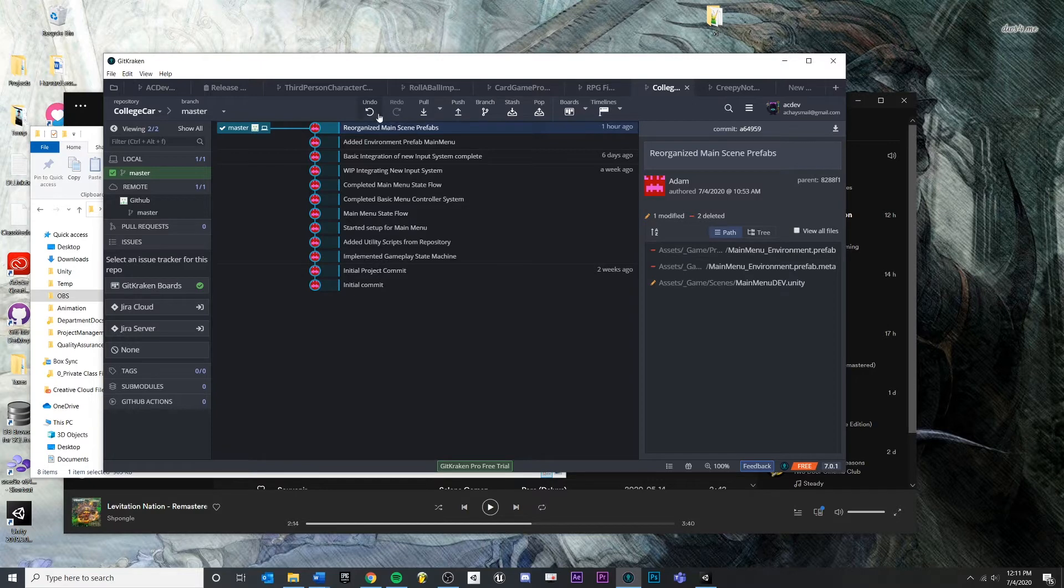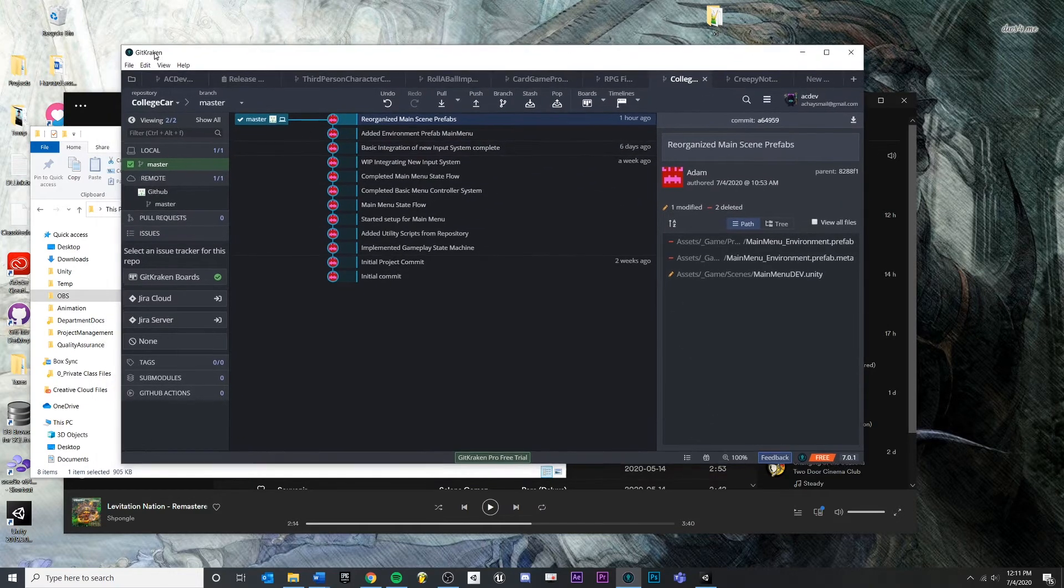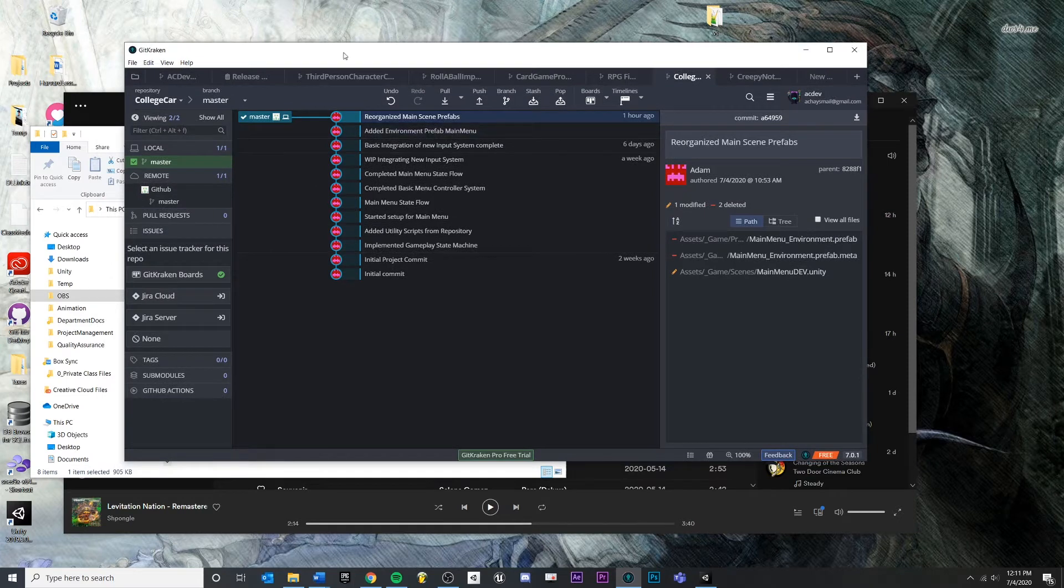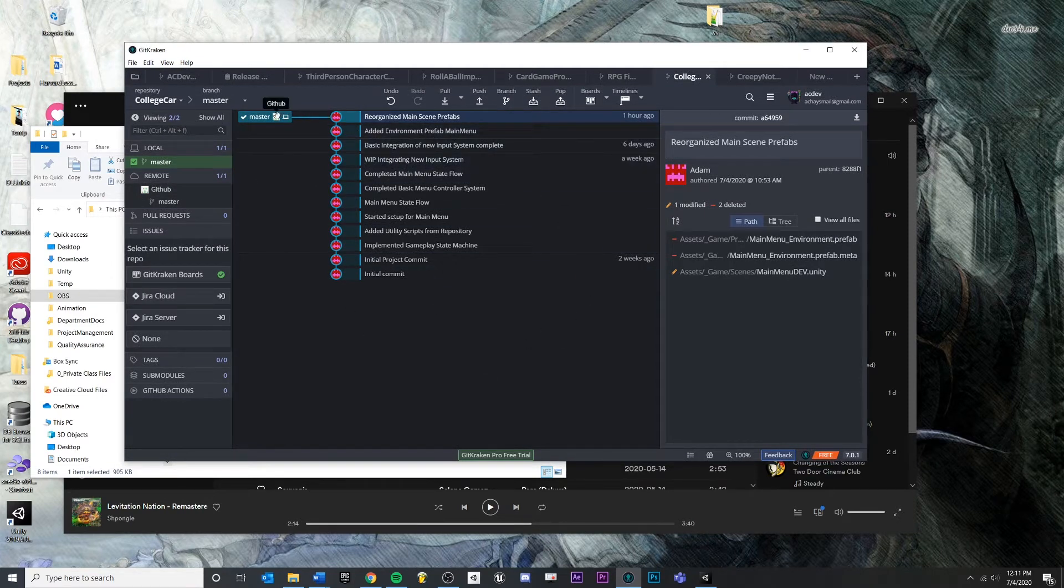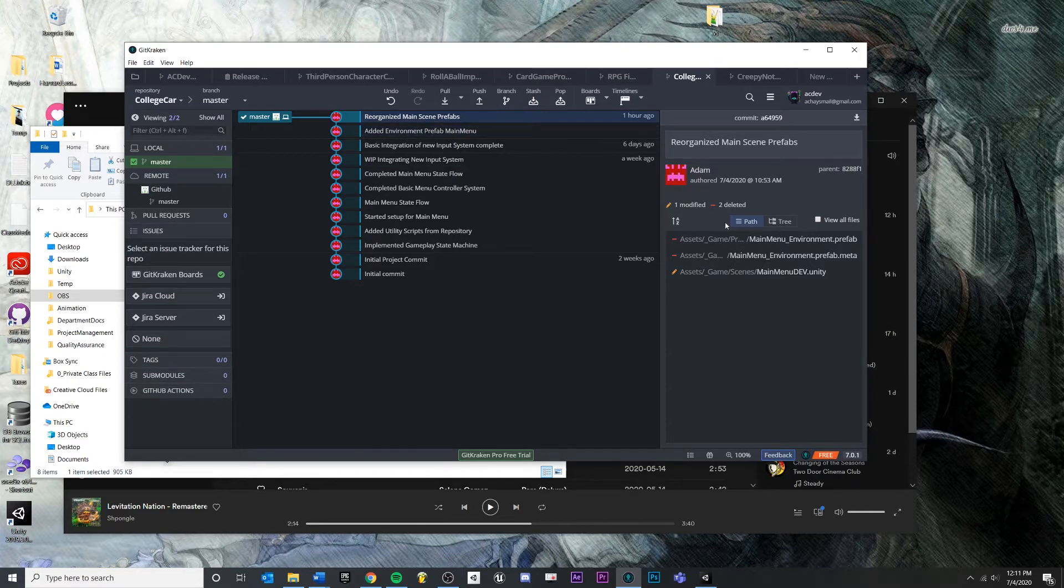So just to show you, inside of my version control, I'm using GitKraken just because I think it's very easy to understand visually what's going on in version control. But right now, I'm up to date, everything is current in my project, and I'm going to make some changes and show you what will happen.